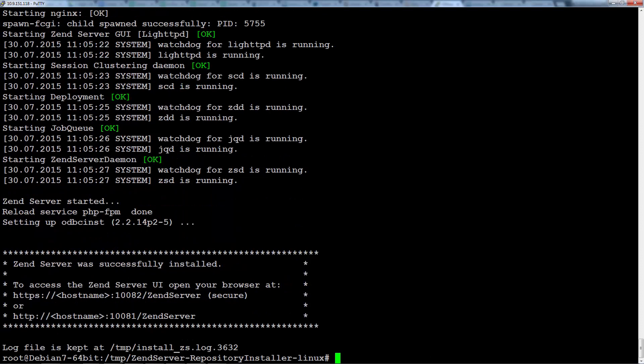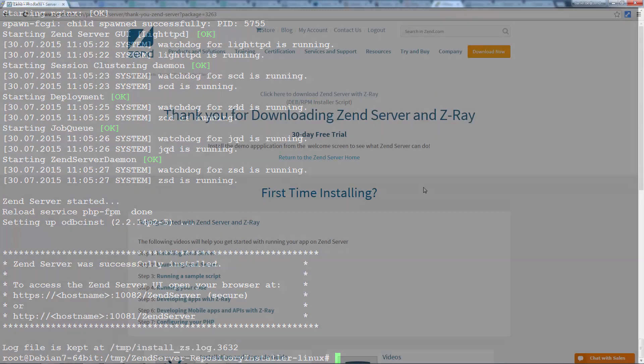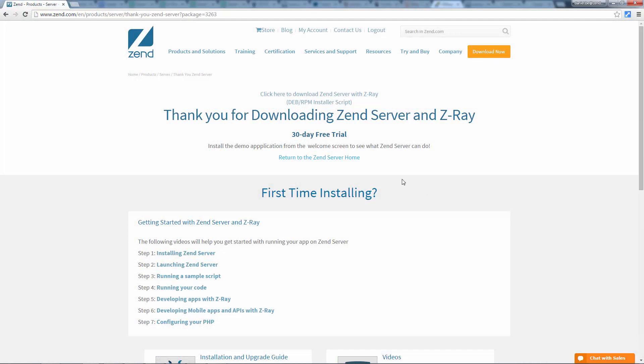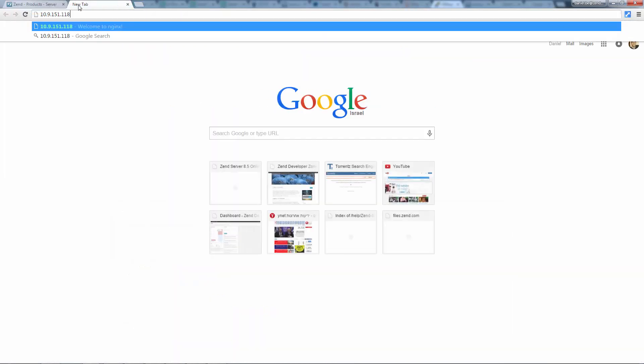We can see the script has finished the installation process. Great. Let's pop over to our browser and see that everything is running as we expect it to run.